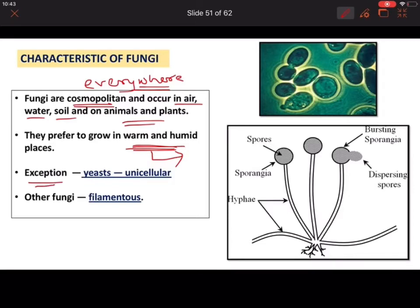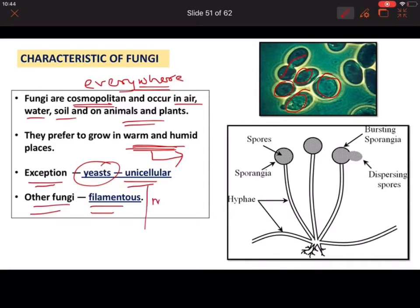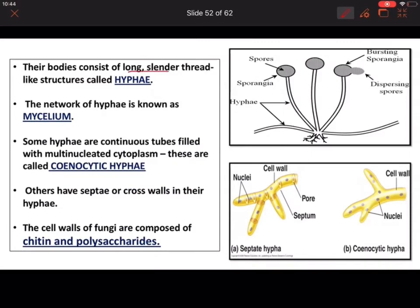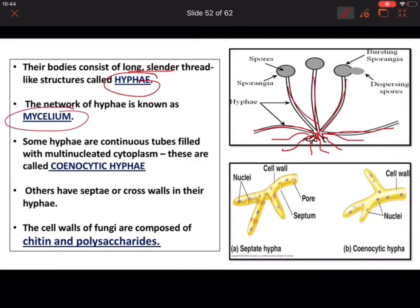As mentioned, yeast is the exceptional unicellular fungus that grows by the budding process. The rest of the fungi are filamentous, meaning they are multicellular. Their body consists of long, slender, thread-like structures called hyphae. The network formed by hyphae is called mycelium.